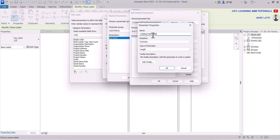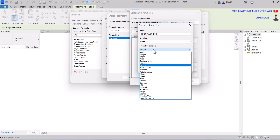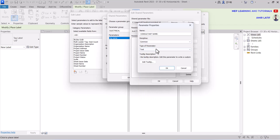Discipline is set to common because we want to add this in all disciplines: electrical, mechanical, architecture, plumbing, etc. Type of parameter is text because it's a text value, not a dimension or sizing.